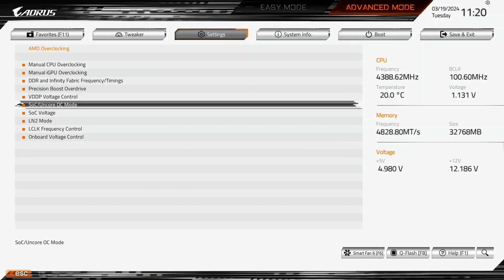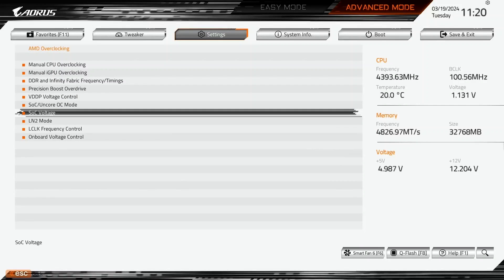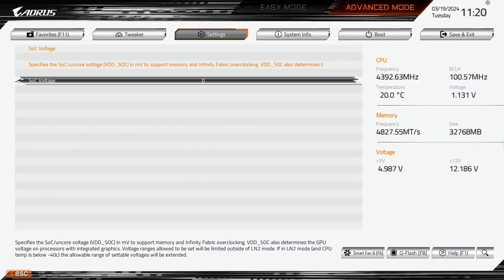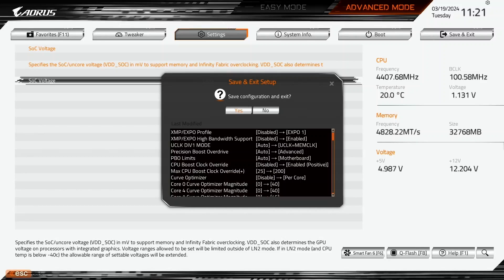Enter the SOC voltage submenu. Here we can increase the SOC voltage to a maximum of 1.3V on ambient cooling. We need to increase the SOC voltage to have the memory controller frequency run in sync with the system memory frequency. Set SOC voltage to 1,300. Then save and exit the BIOS.